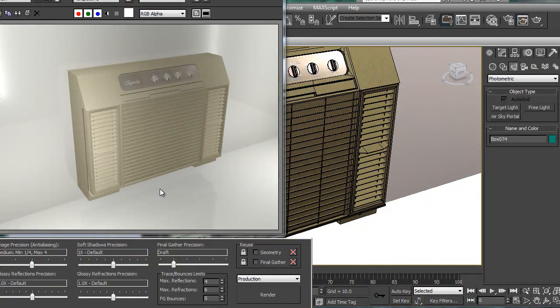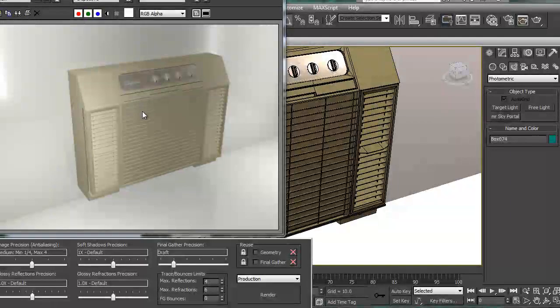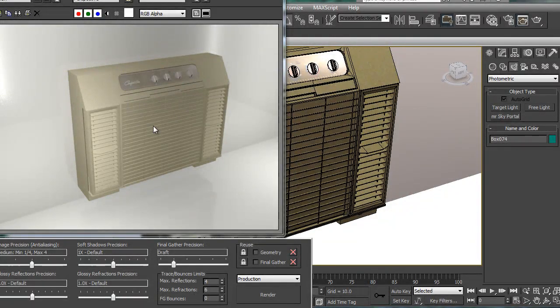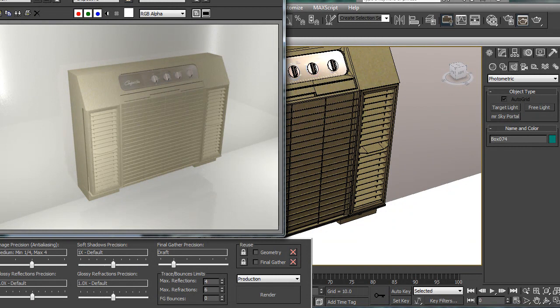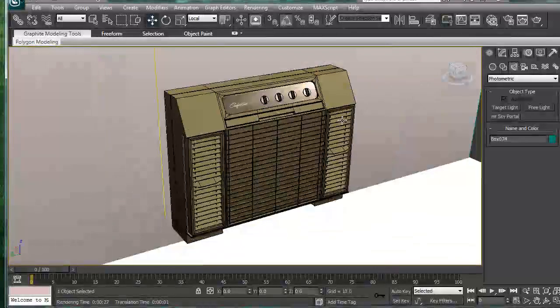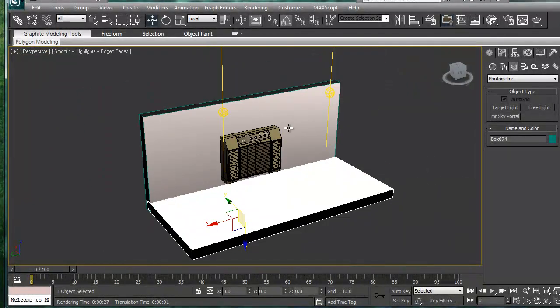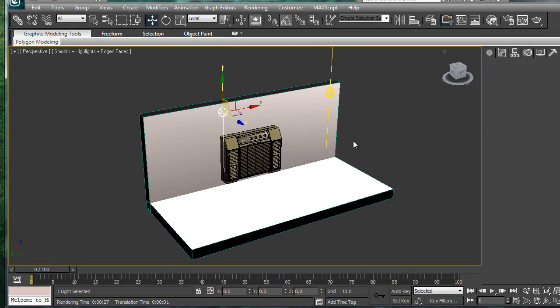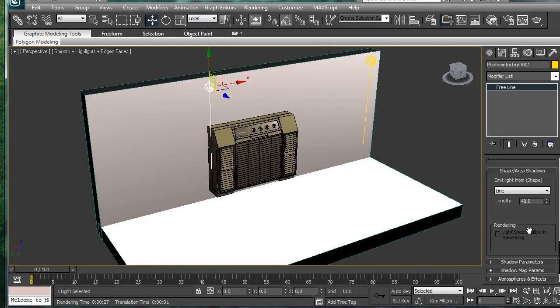Alright, here's where we're at so far. Not bad looking, but no shadows or anything. So let's go. Well we have shadows, but they're not very good. So let's see what we can do about that.